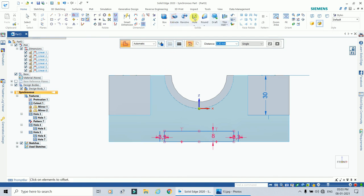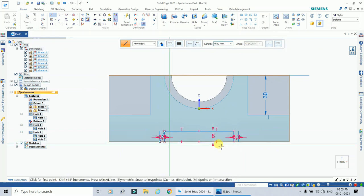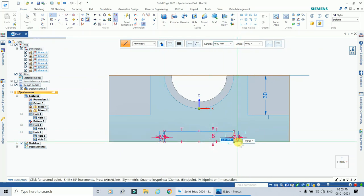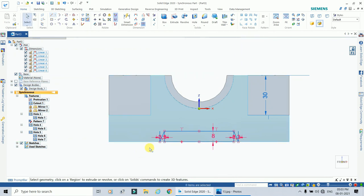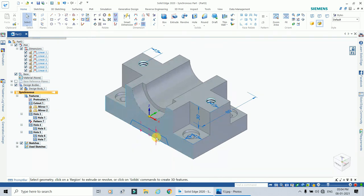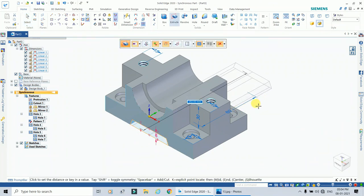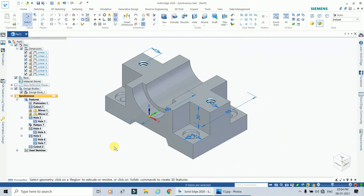Draw two lines joining the points at each end. Delete the construction lines that were drawn earlier. Then select this region and move the mouse to cut it. The slot cut is now complete.